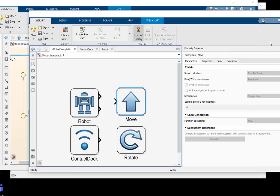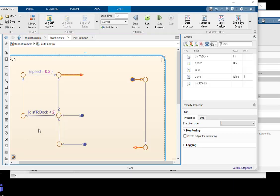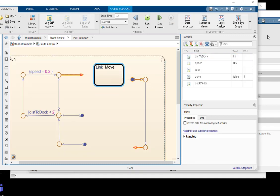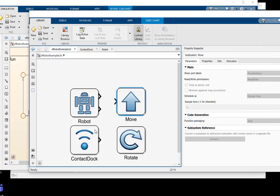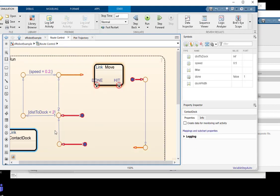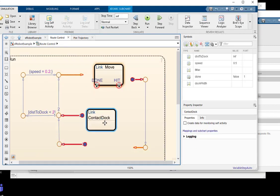Now let's copy-paste these three linked library atomic subcharts into our robot project chart. You can see as they are pasted, boundary ports will spawn on the edges of these objects, showing the user how they can be called and how they can terminate.